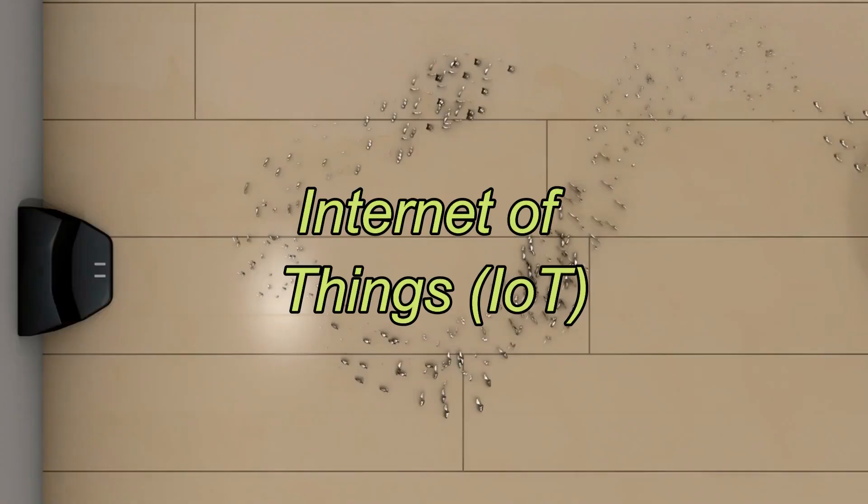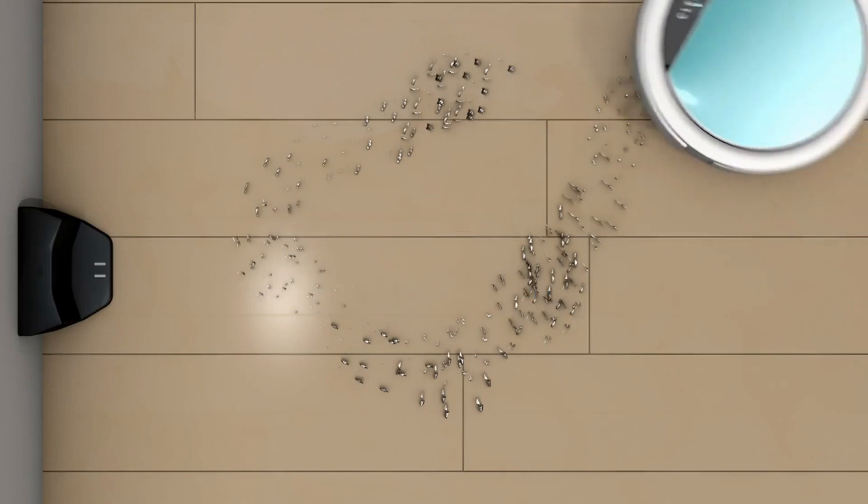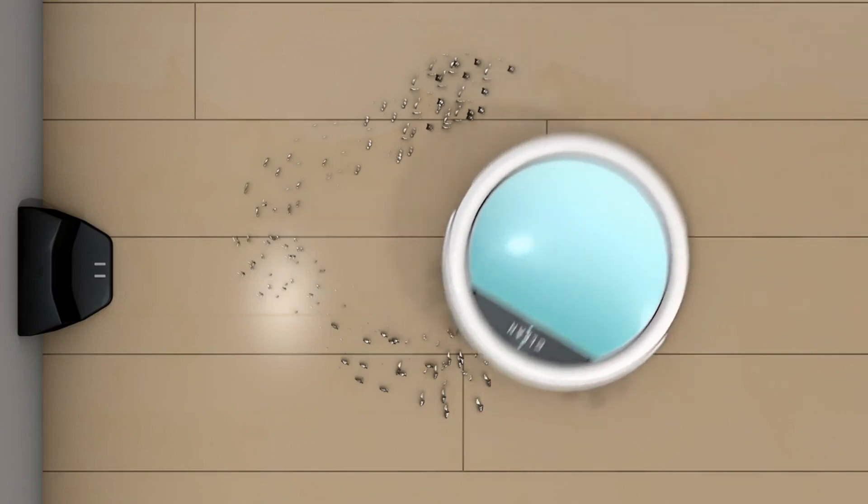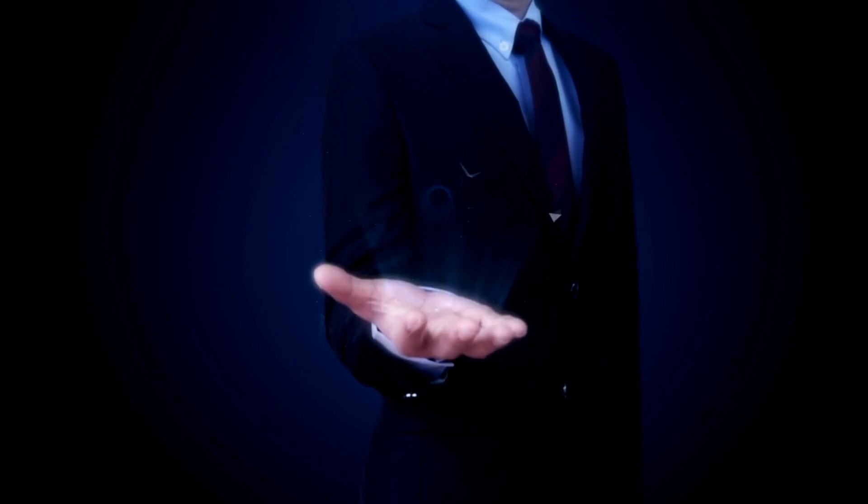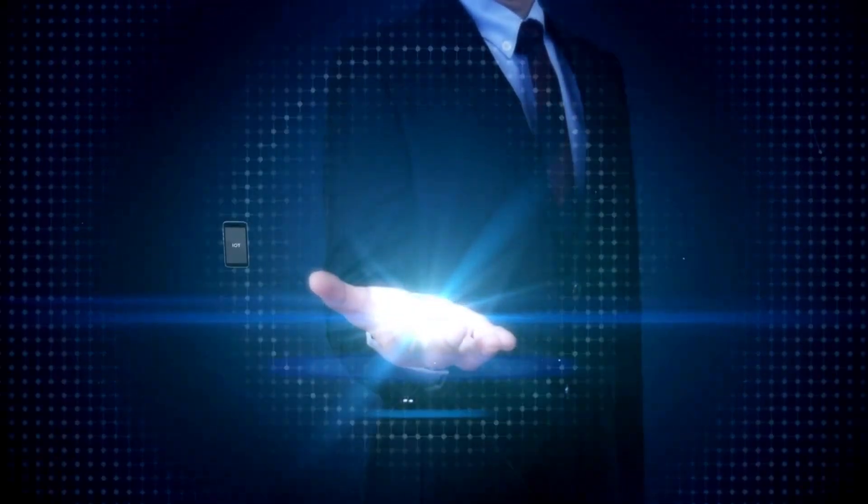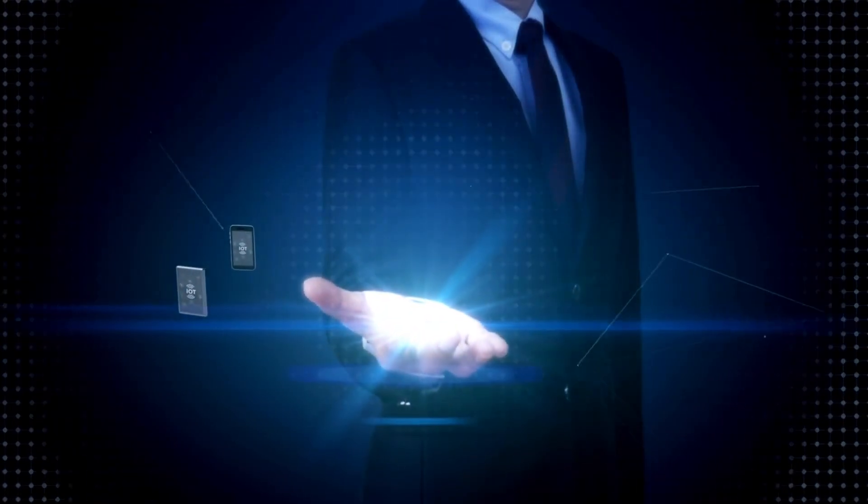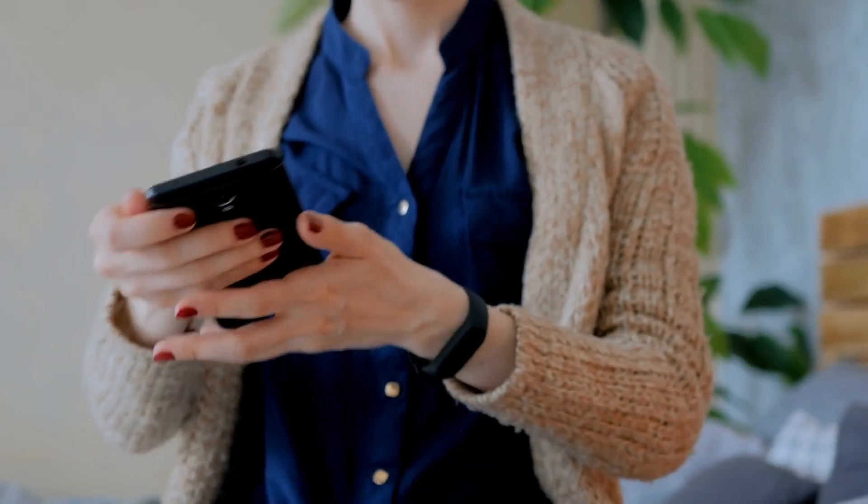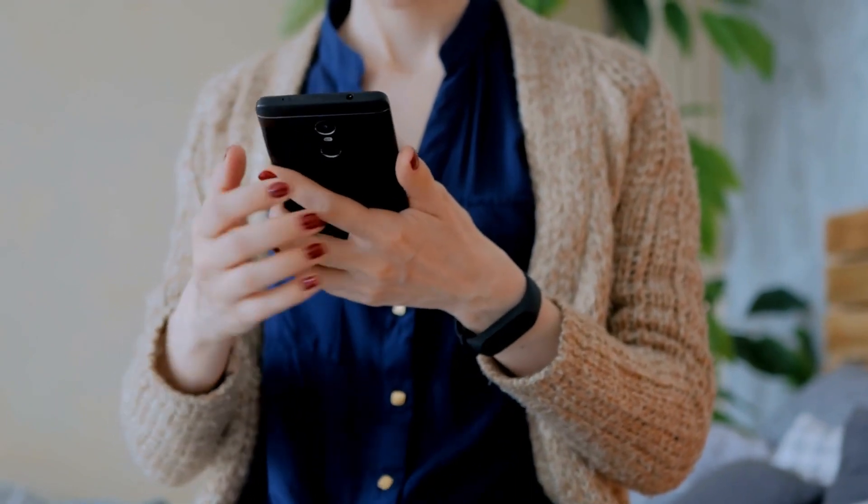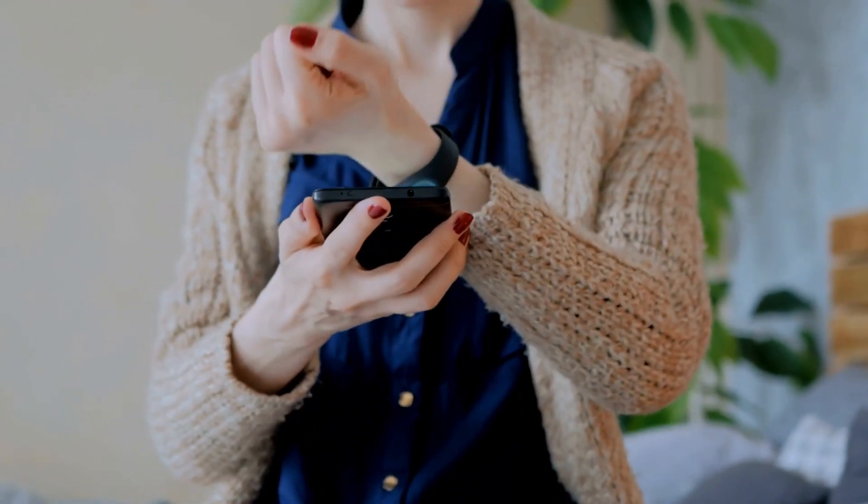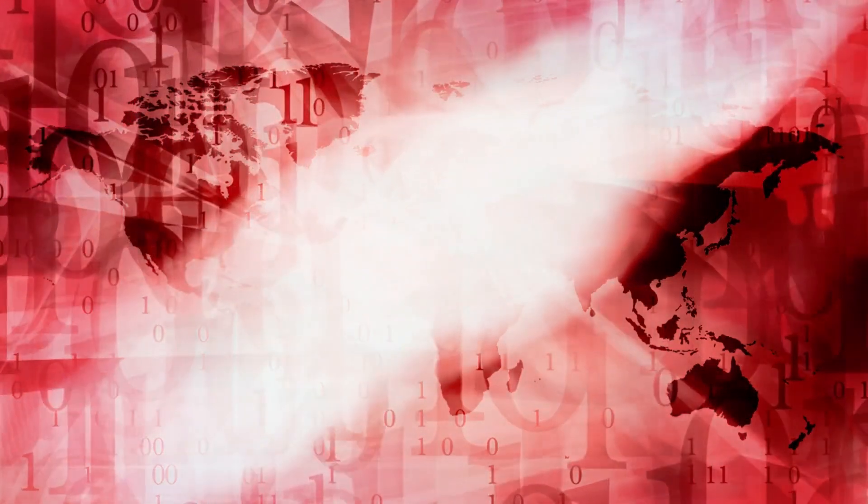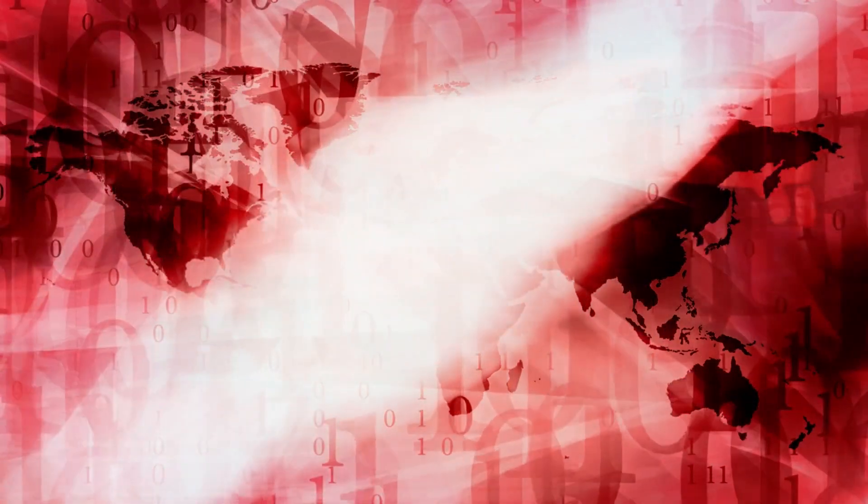Fact 10: Internet of Things (IoT). Last but not least, Fact 10 delves into the internet of things. This interconnected web of devices, from smart thermostats to wearable fitness trackers, is changing the way we live. IoT promises to make our lives more efficient and convenient, but it also raises privacy and security concerns.